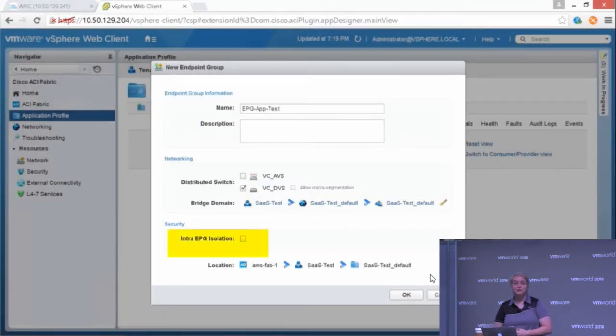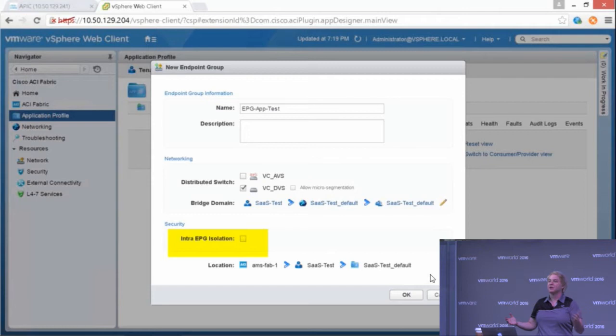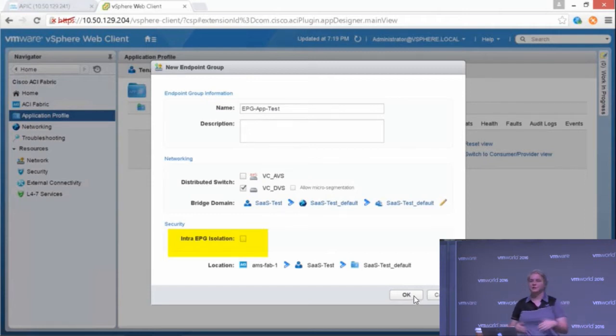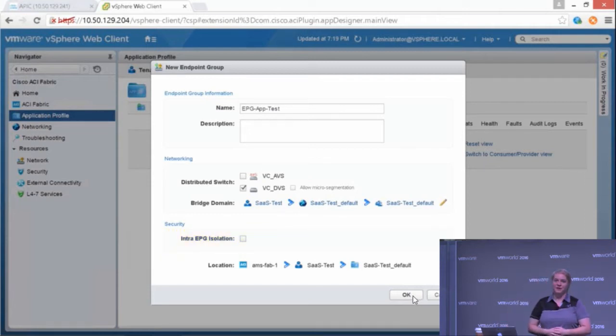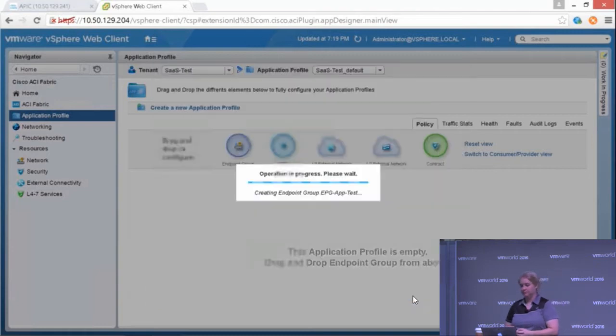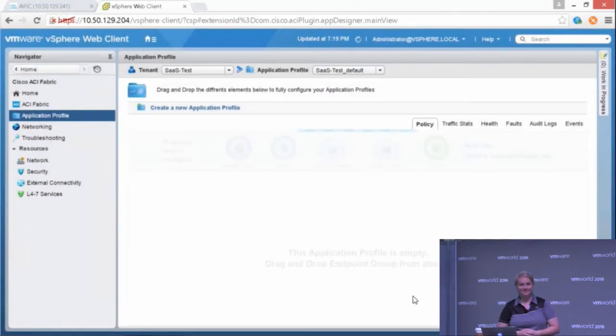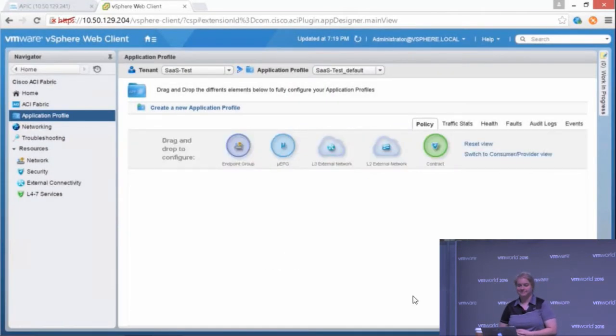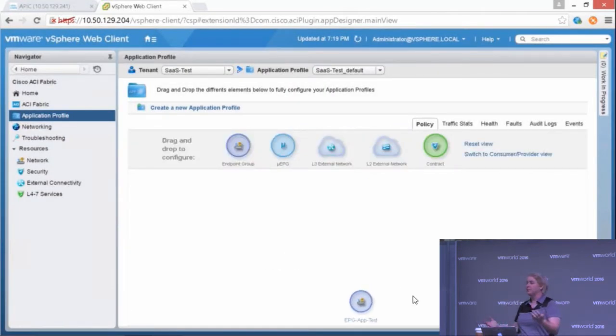I can turn on entry EPG isolation. We all like to talk about micro-segmentation. This will actually isolate your VMs within your endpoint group. And now I have a new EPG.